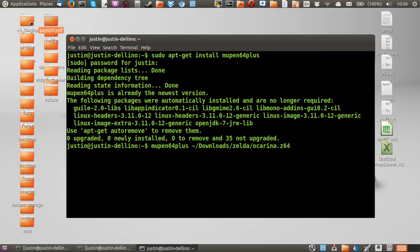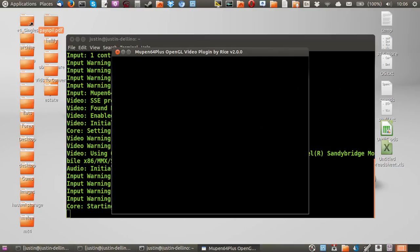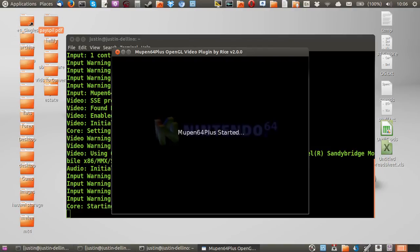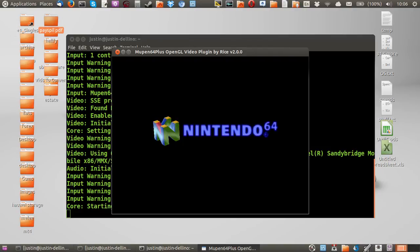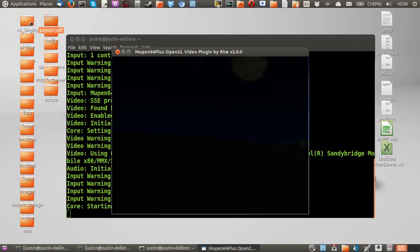So as you can see, mine's located under the download, ZeldaOcarina.Z64. So there you go. Then you just open up that, and there you go. And then you're playing Nintendo 64 games.